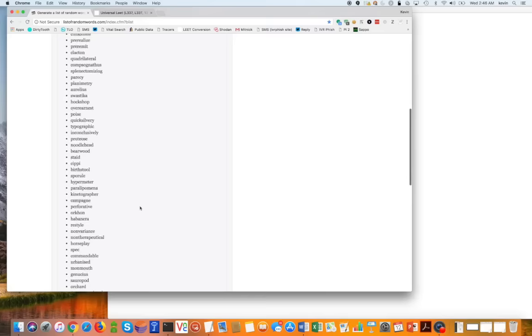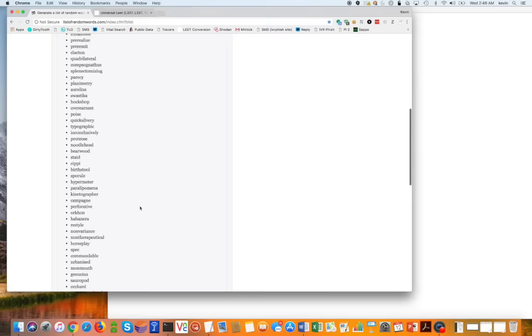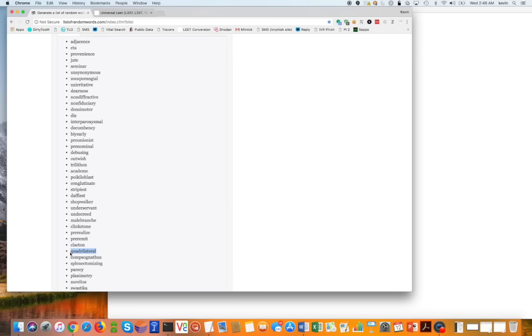This is just generating a word list because I just want to pick a random word. So I'll just pick something long, quadrilateral. So I'm going to pick that word.